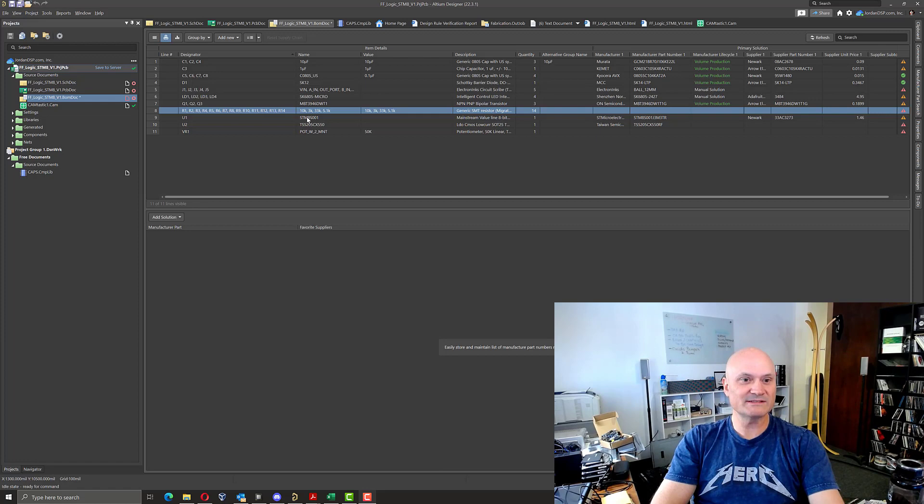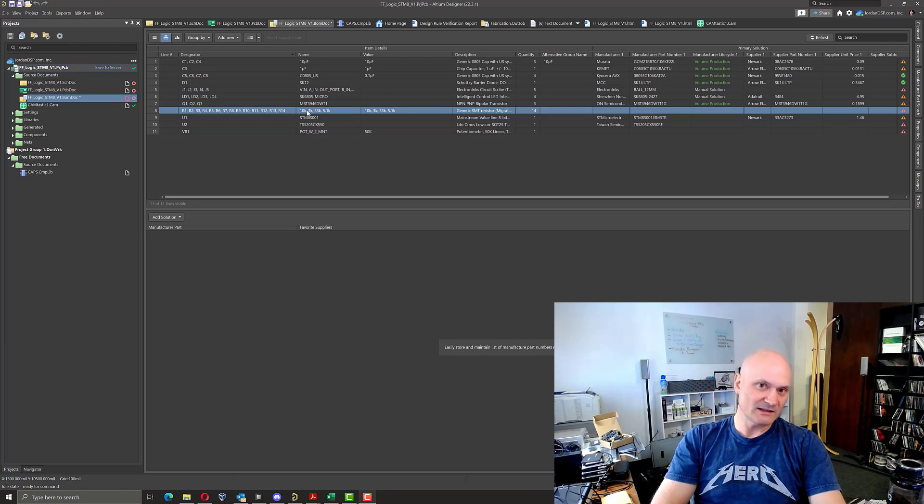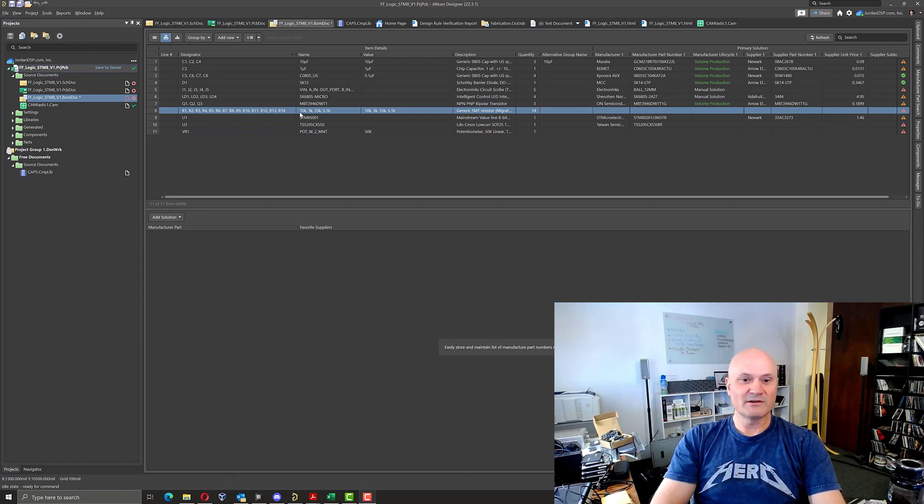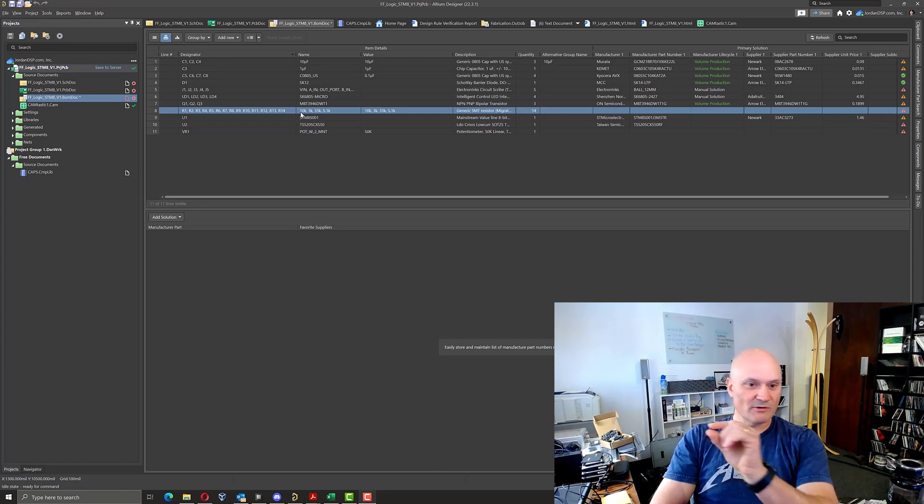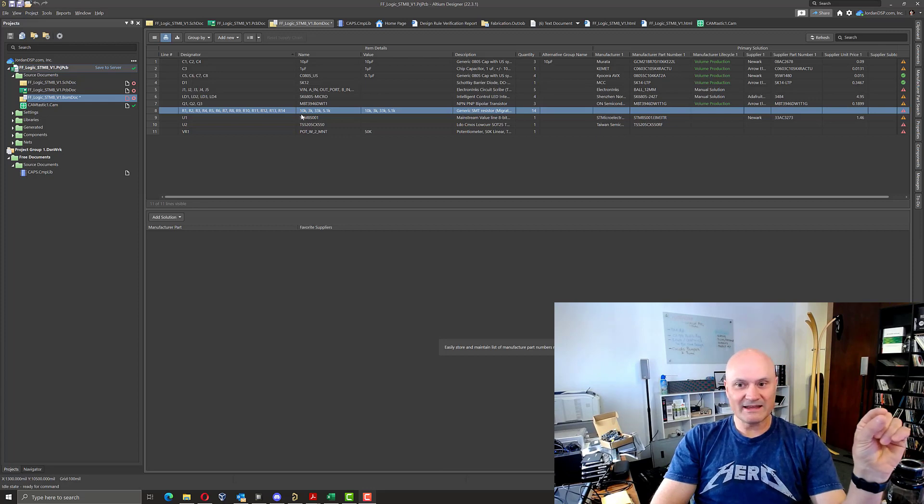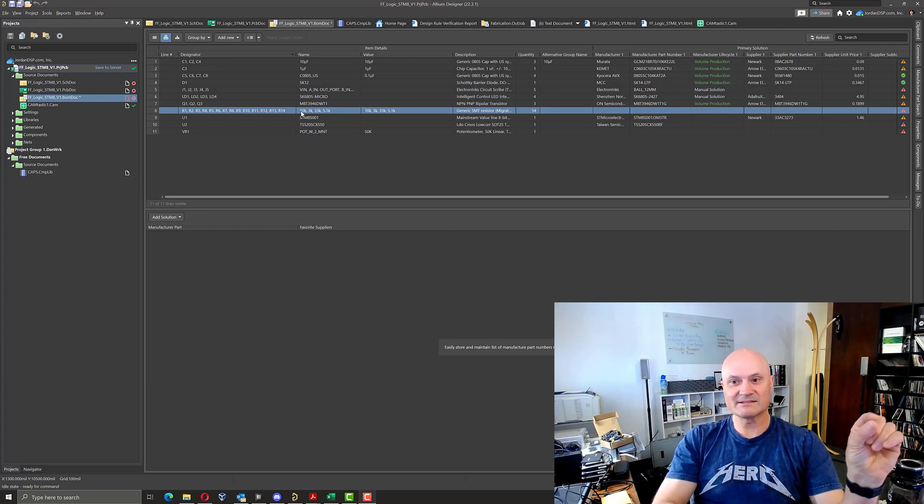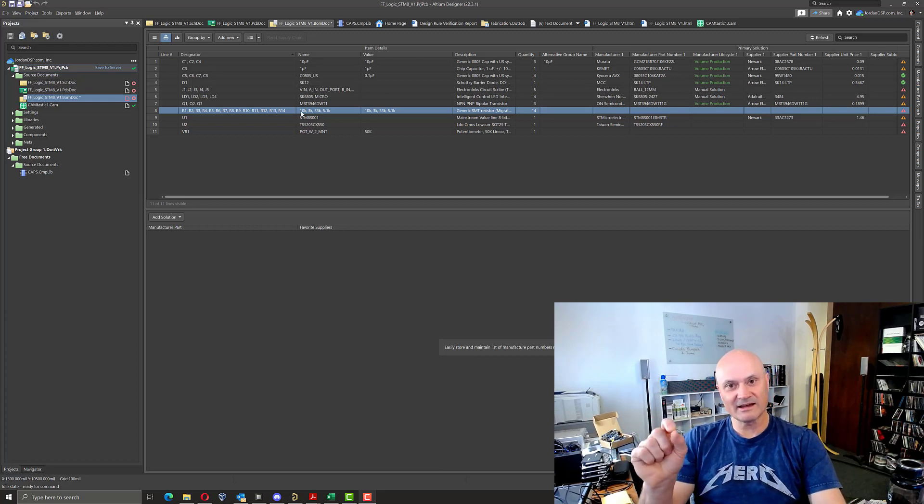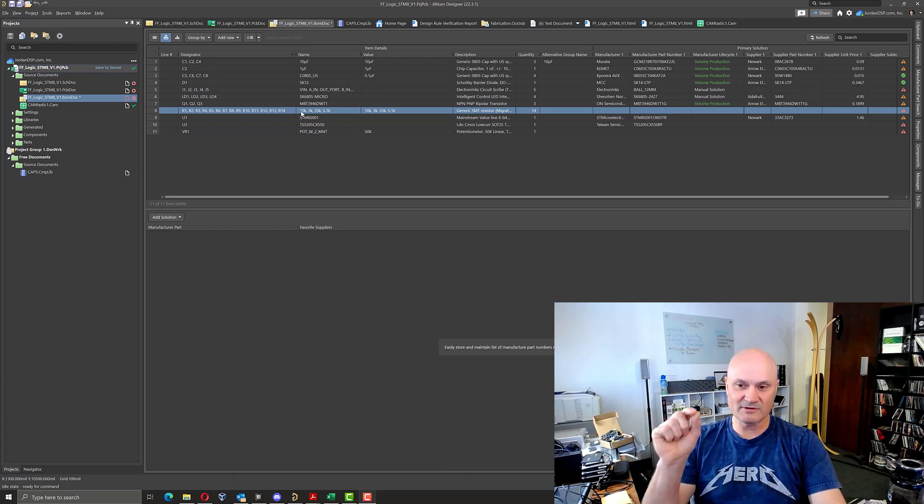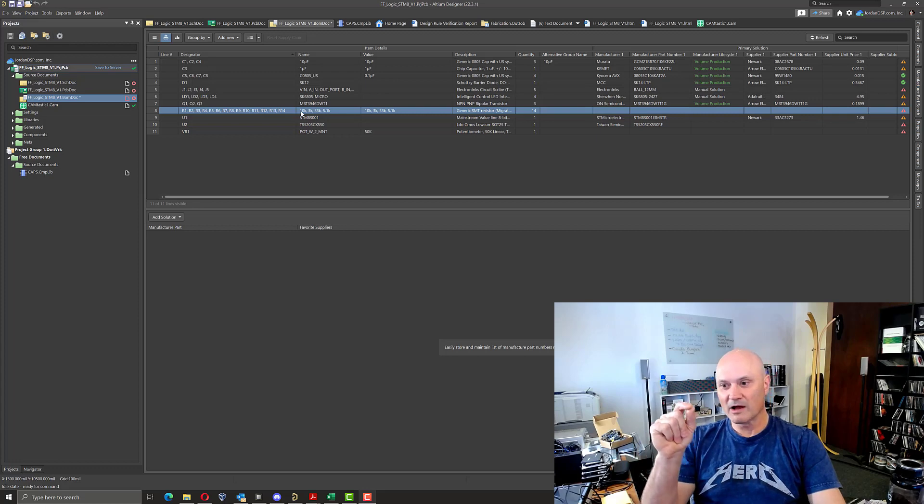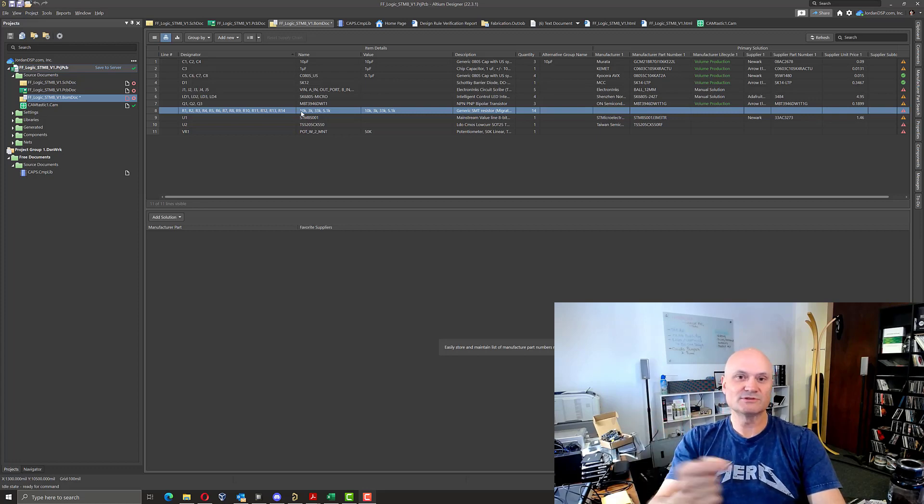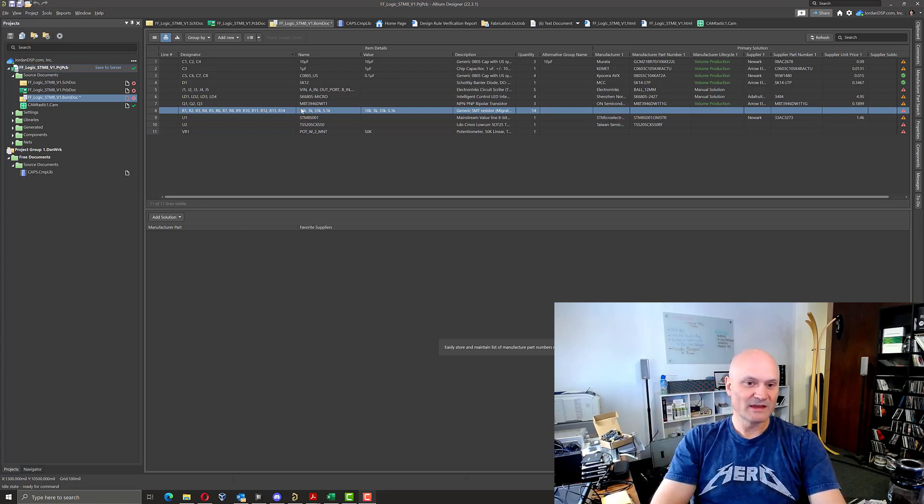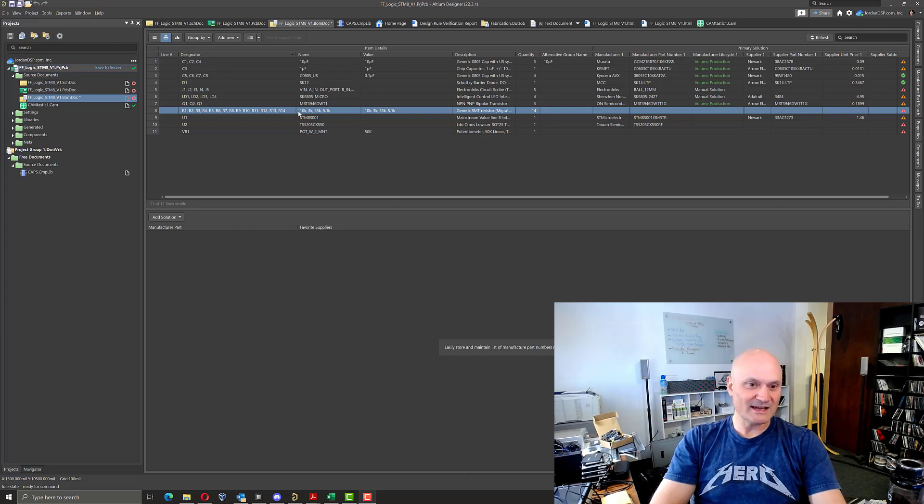But the problem is Altium Designer is automatically grouping them all so that all the values are on one line together. And I can't assign a part choice list or a manufacturer or a purchasing solution to them in my bill of materials. So what do you have to do in this case?